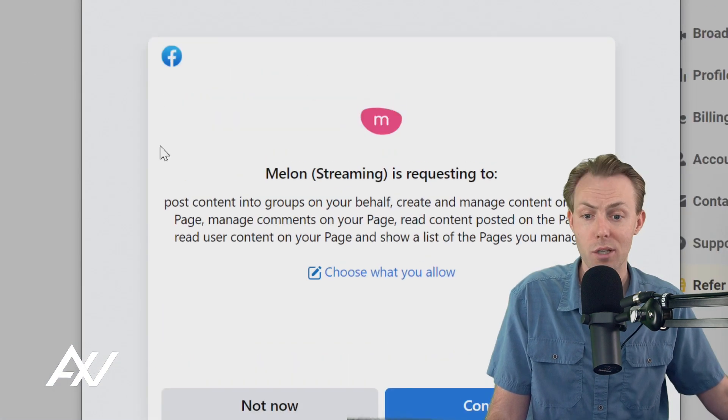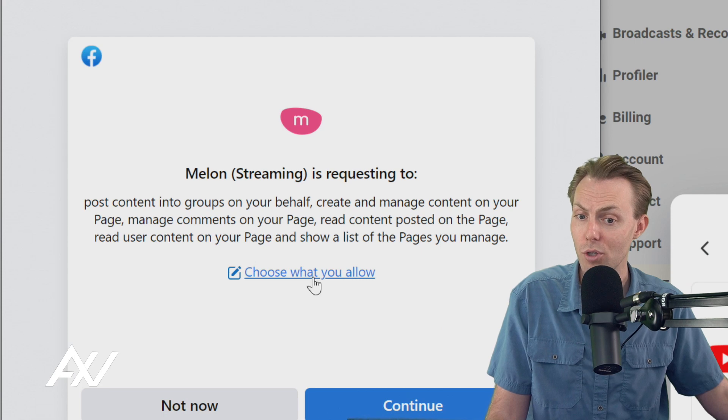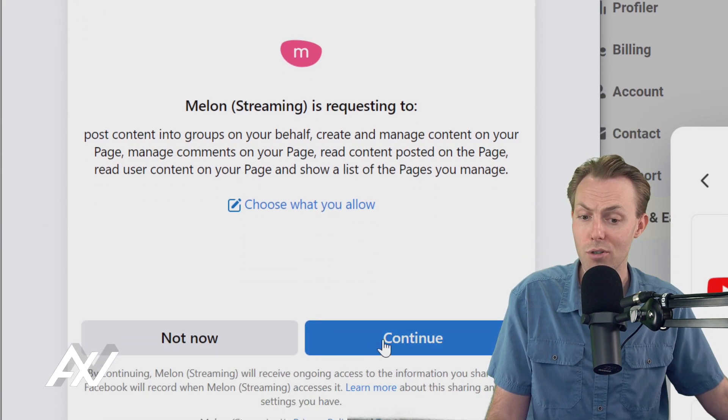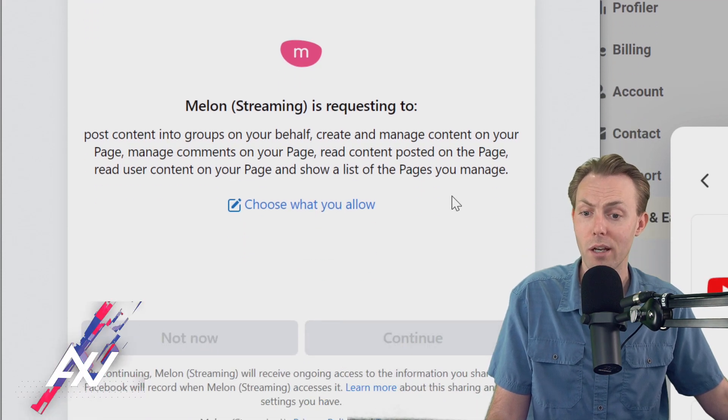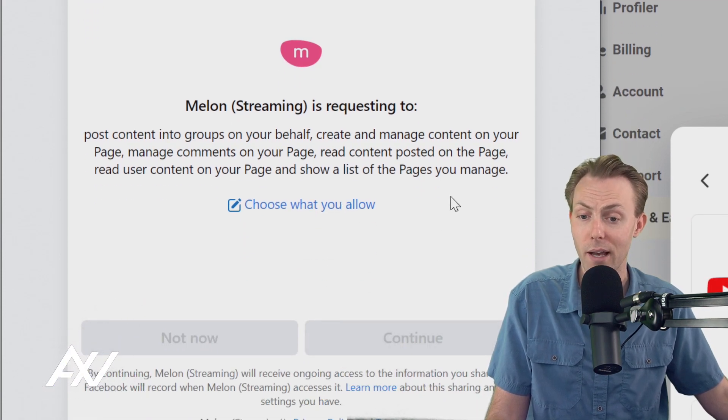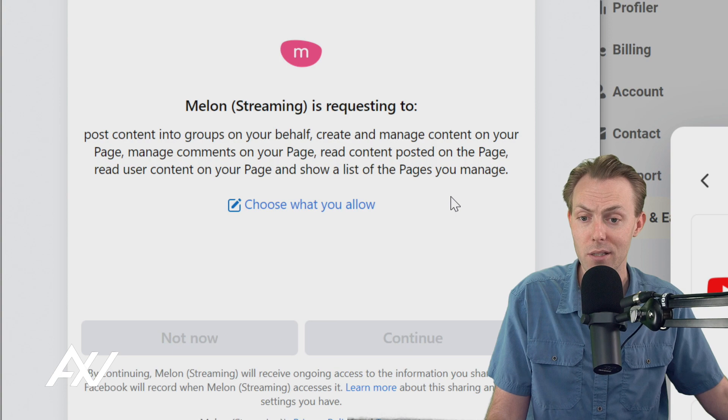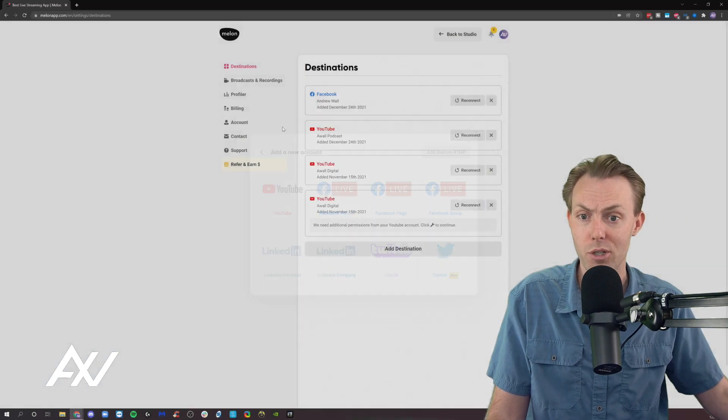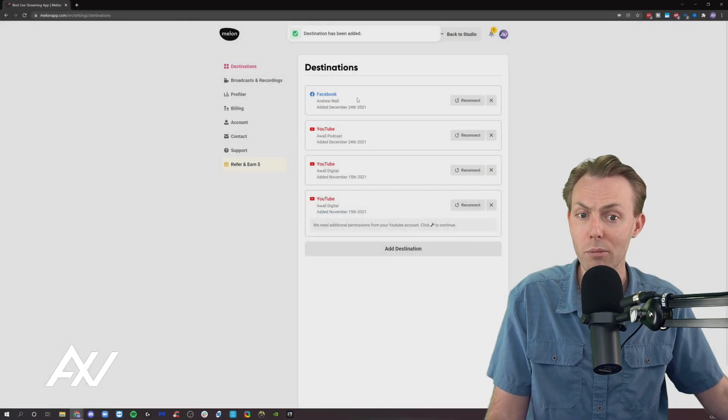And then you can go through what you choose to allow here. You can change your settings if you like. I'm just going to let it allow the default settings here. But you can manage your own permissions there.